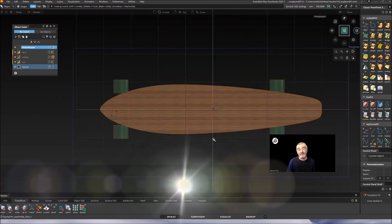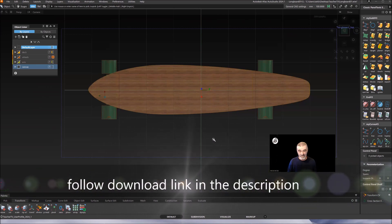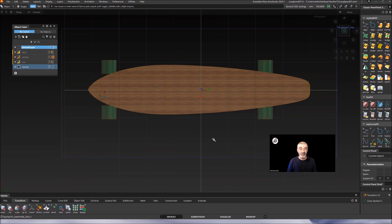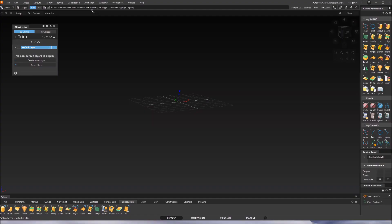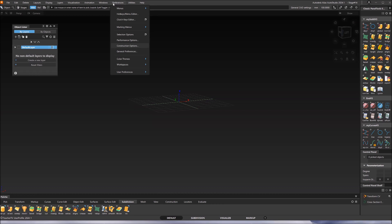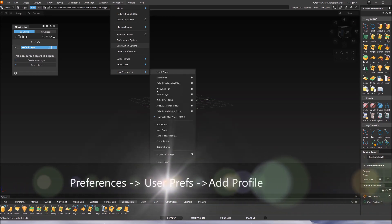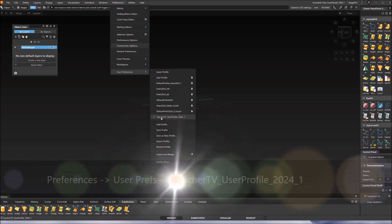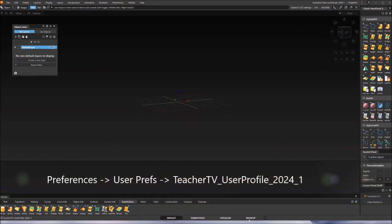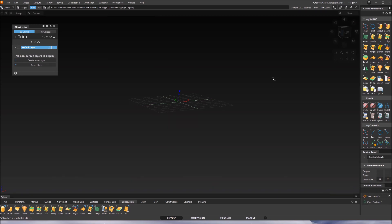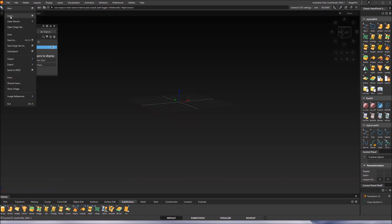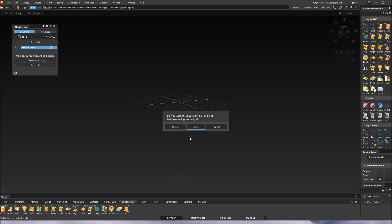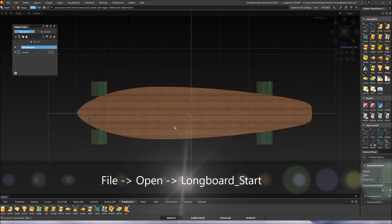To get started, download the canvas picture and user profile from the link at the bottom. After loading, go to Add Profile and switch to the Teacher TV user profile so you get the same environment. Then open the longboard start model — delete and close everything else — and it comes up like that.